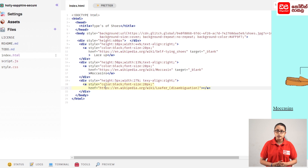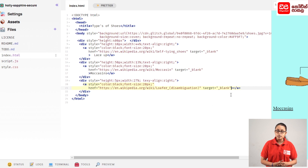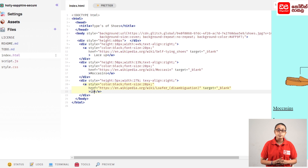Then you can paste the link using the control button, and enter the target equals attribute. Then type in the address bar, angle bracket and close tag, and type the lofers.